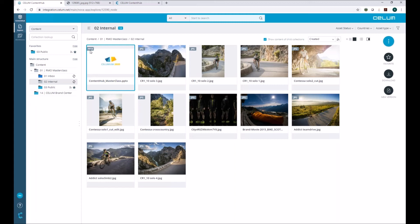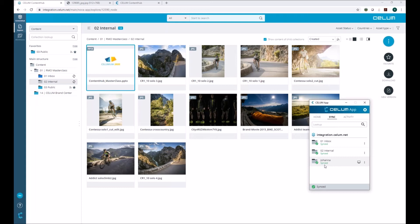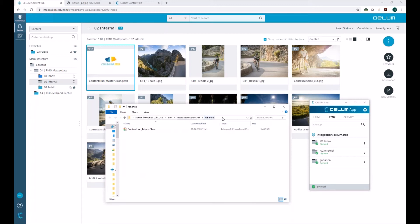Going back to the Salem app, you can see we also have Johanna's Salem Drive scope in our Salem Drive app. Opening it, the asset was downloaded directly to Johanna's sync scope by Salem Drive — meaning Johanna always has the newest version of the asset locally on her computer, and she can share it or use it for her own presentation.